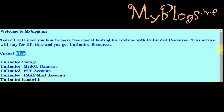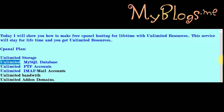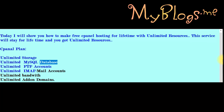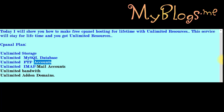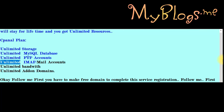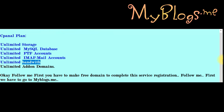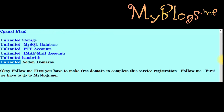Panel plan features: unlimited storage, unlimited MySQL database, unlimited FTP accounts, unlimited IMAP and mail accounts, unlimited bandwidth, and unlimited addon domains.